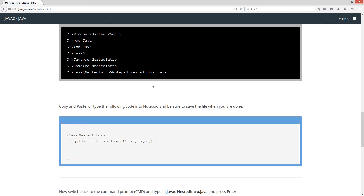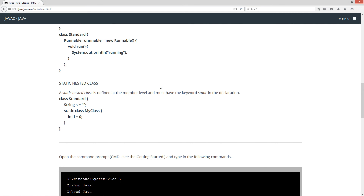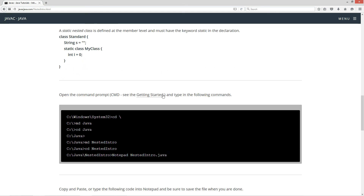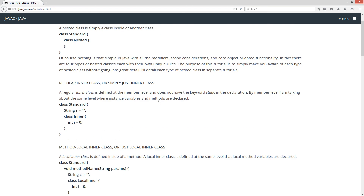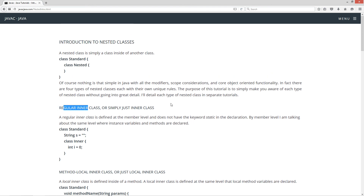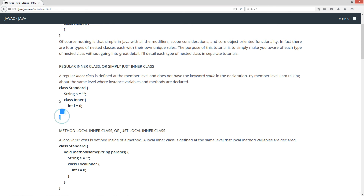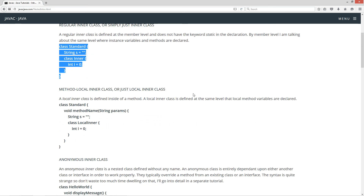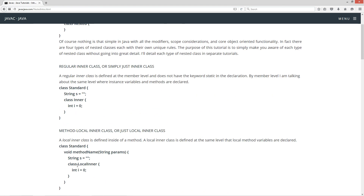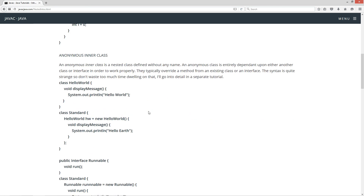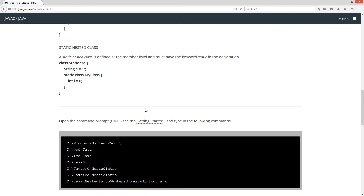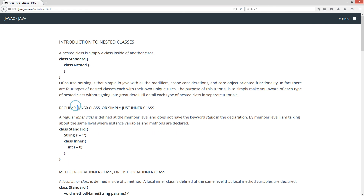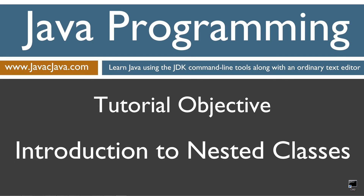I didn't do any source code for this particular tutorial because we're just going to jump right into the next tutorial, which will cover regular inner classes. Feel free to copy any of this code, but I wouldn't recommend it because I'm going to go into great detail on each one. This was just meant to be an overview. That really does conclude this tutorial. Stay tuned for my next tutorial, which will start with the inner class. Thanks for watching.